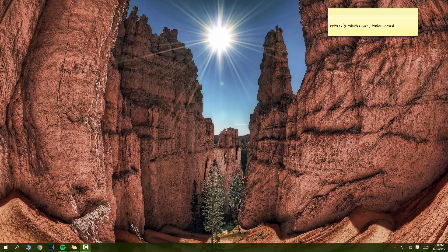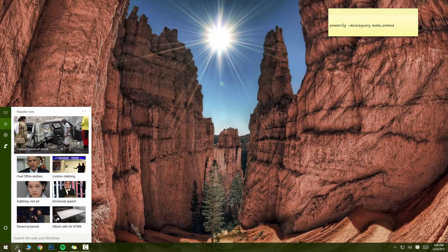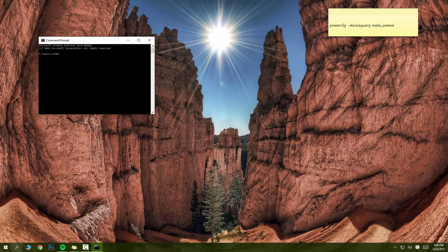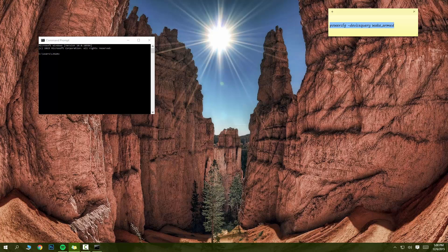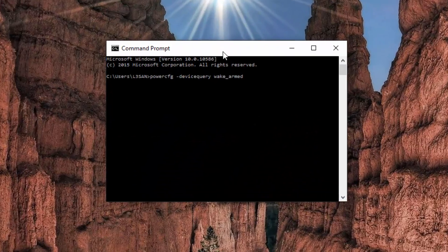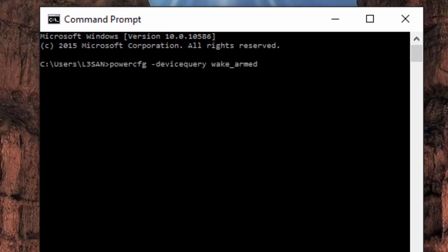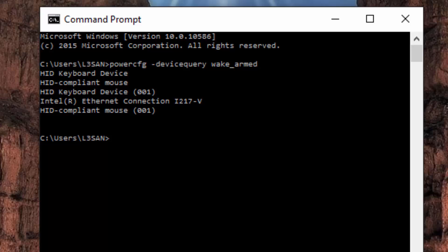And you're going to want to copy and paste this code in the command prompt. Now I'm going to provide this in the description. Basically what this code does is it will give you a list of everything that is enabled to wake up the computer. Let's go right ahead and press enter.